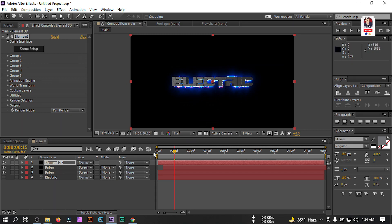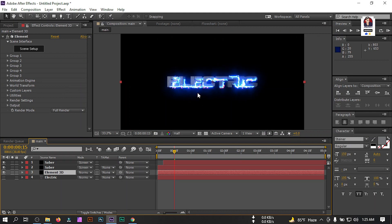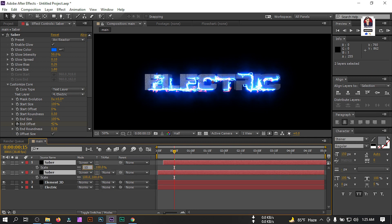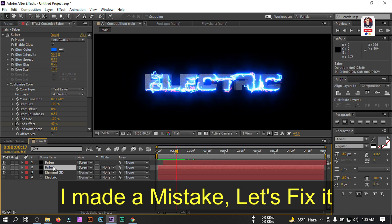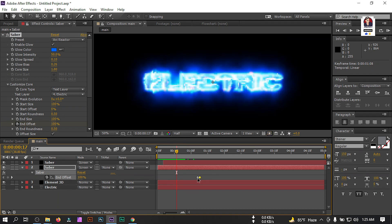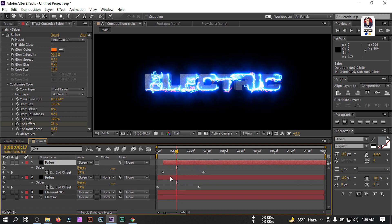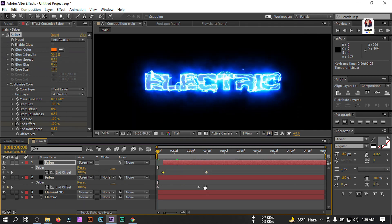Click OK. Our 3D text is here. Let's drag it below all the Saber layers, then zoom in a little bit. Let's adjust our Saber — press S and make the scale 104; I think this matches our text. Select the Saber layer, press U, and drag the keyframes to align with the beginning and end points.